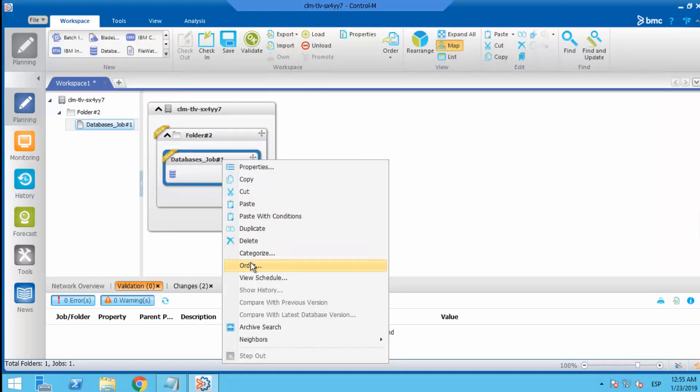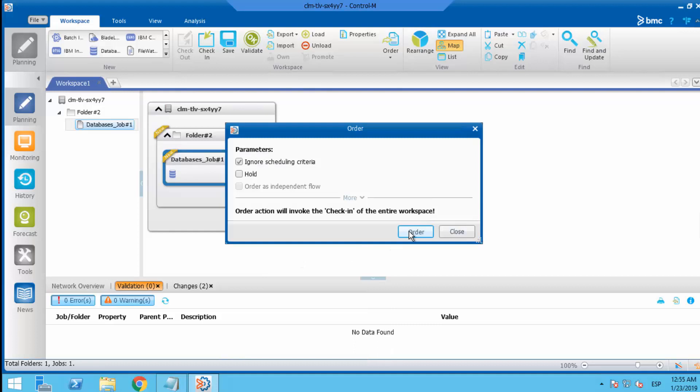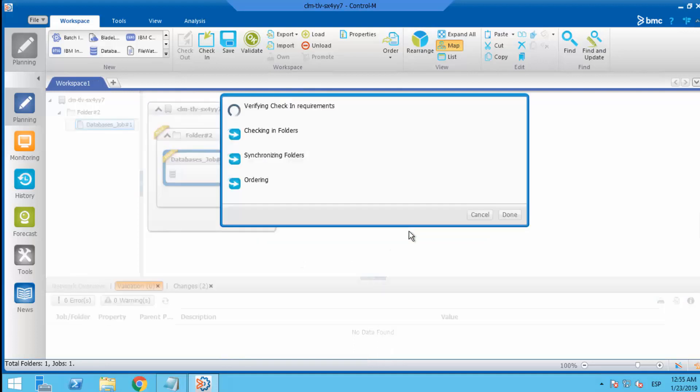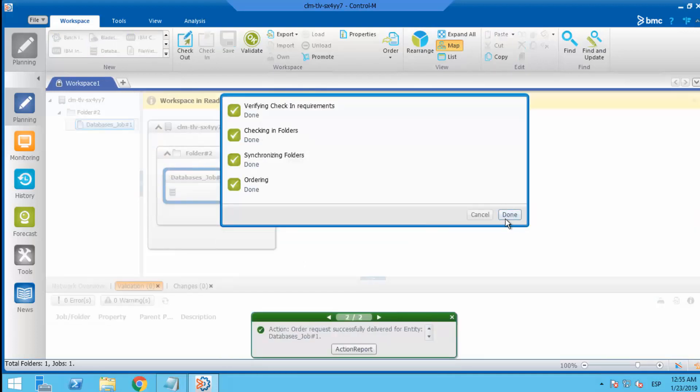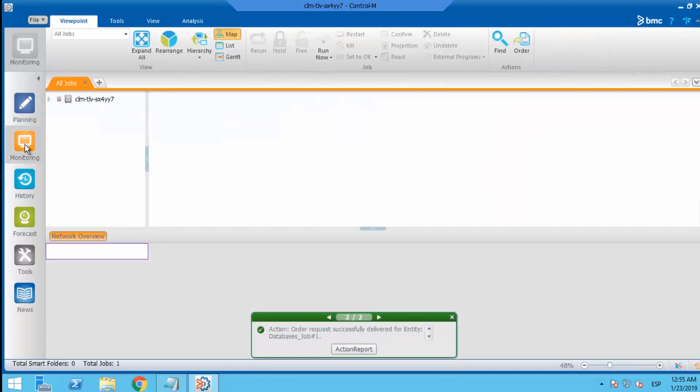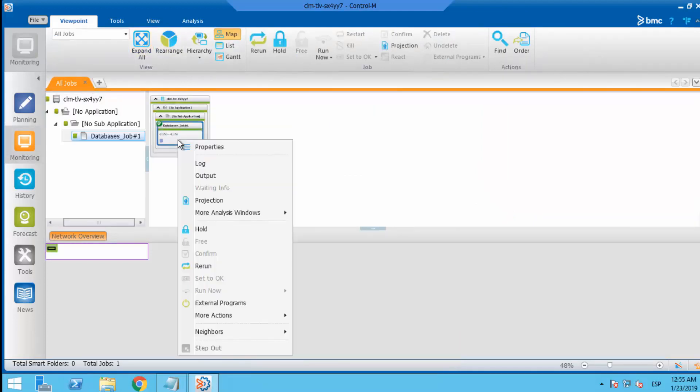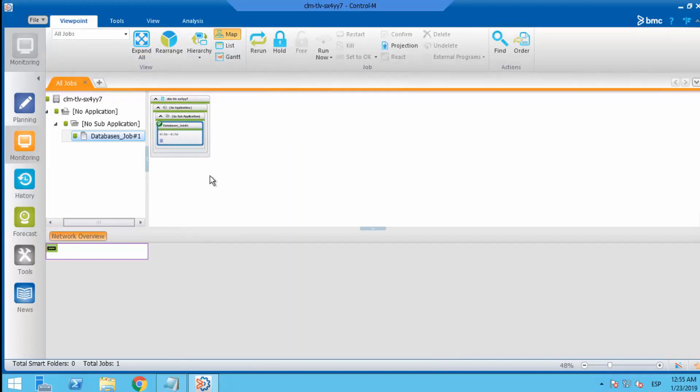Right click on the job and order it. After the job is ordered, select the job and show the job output.